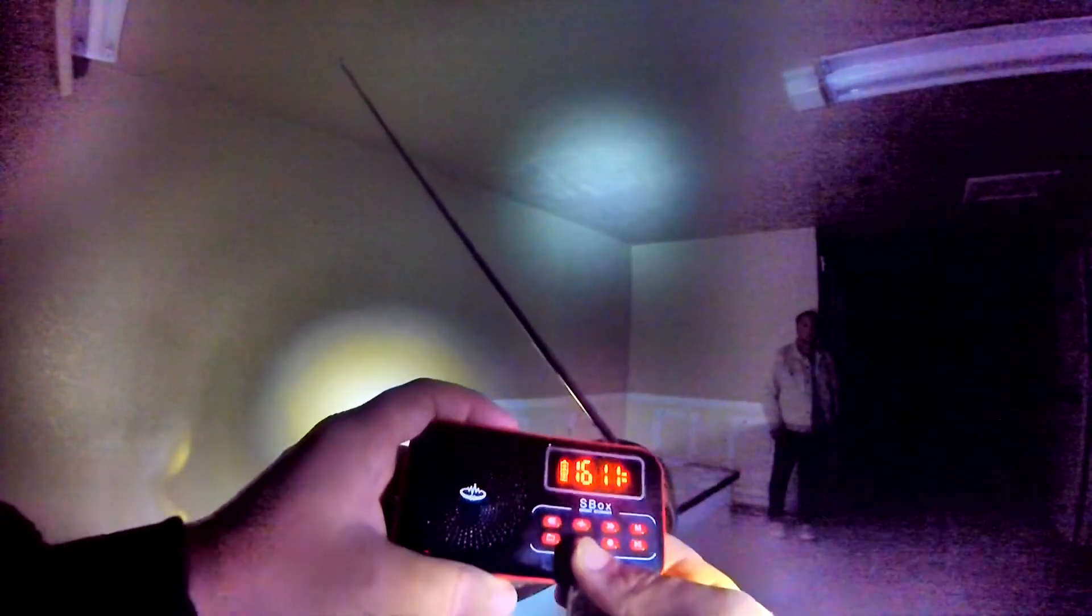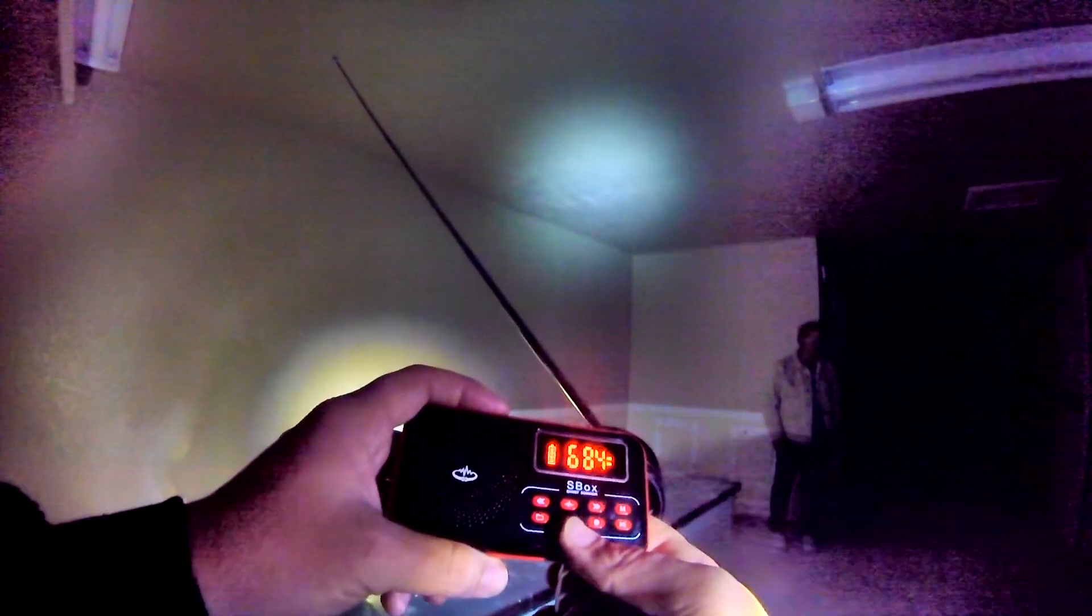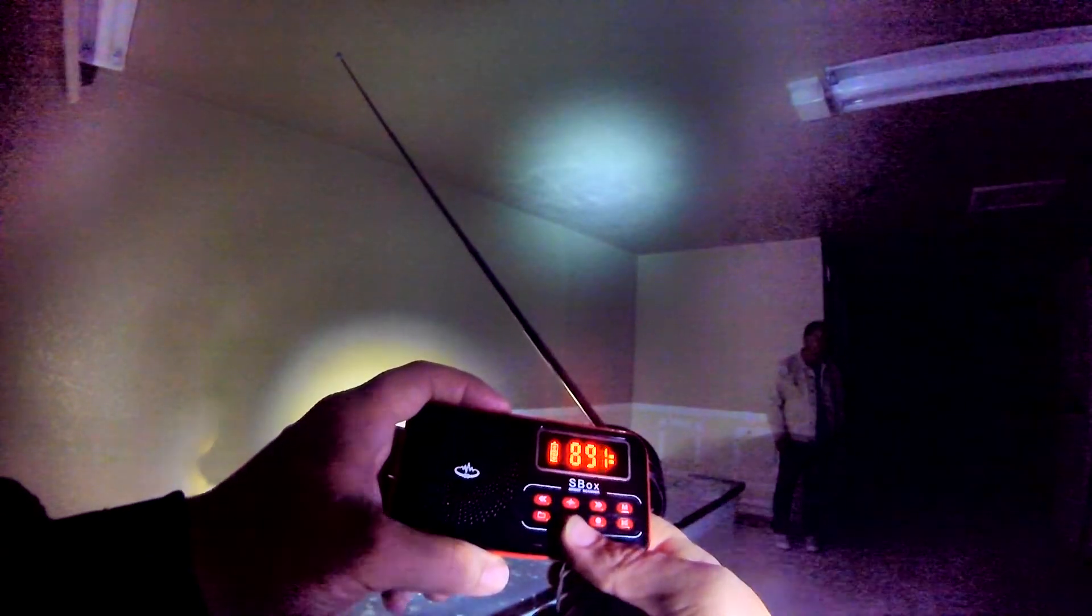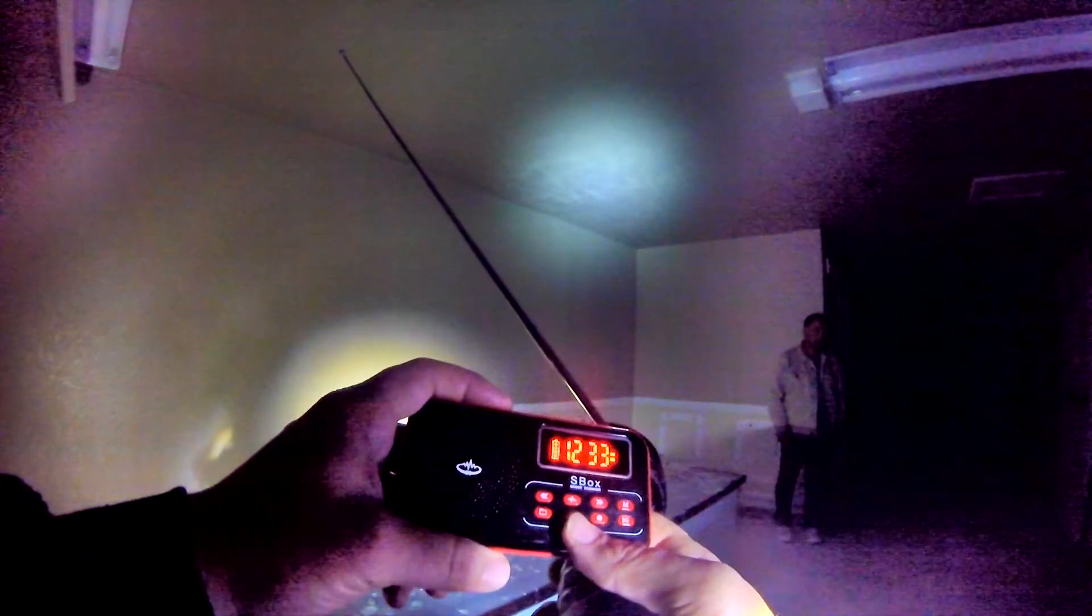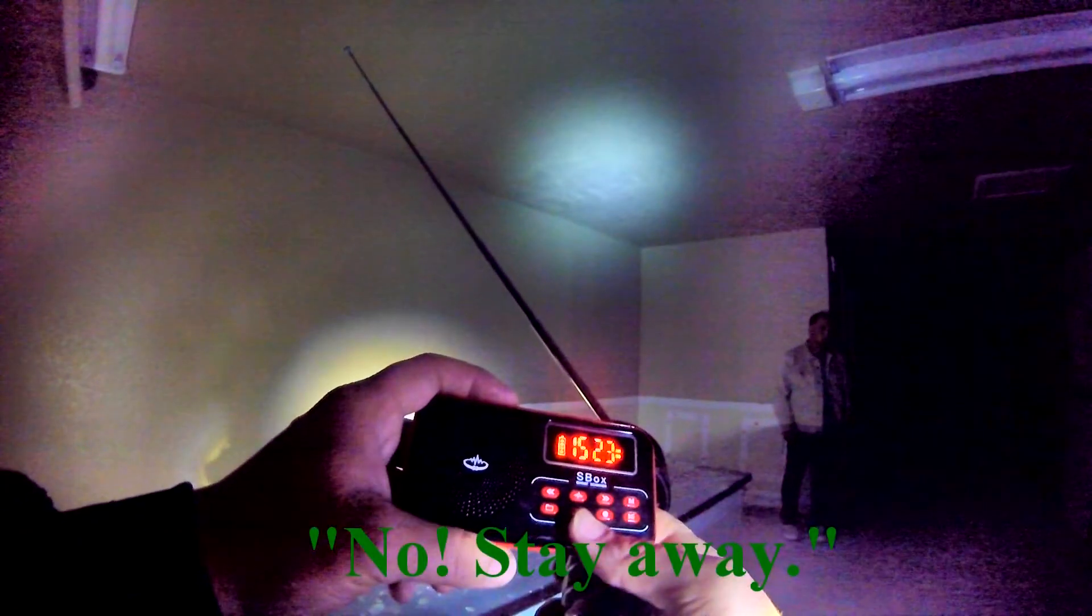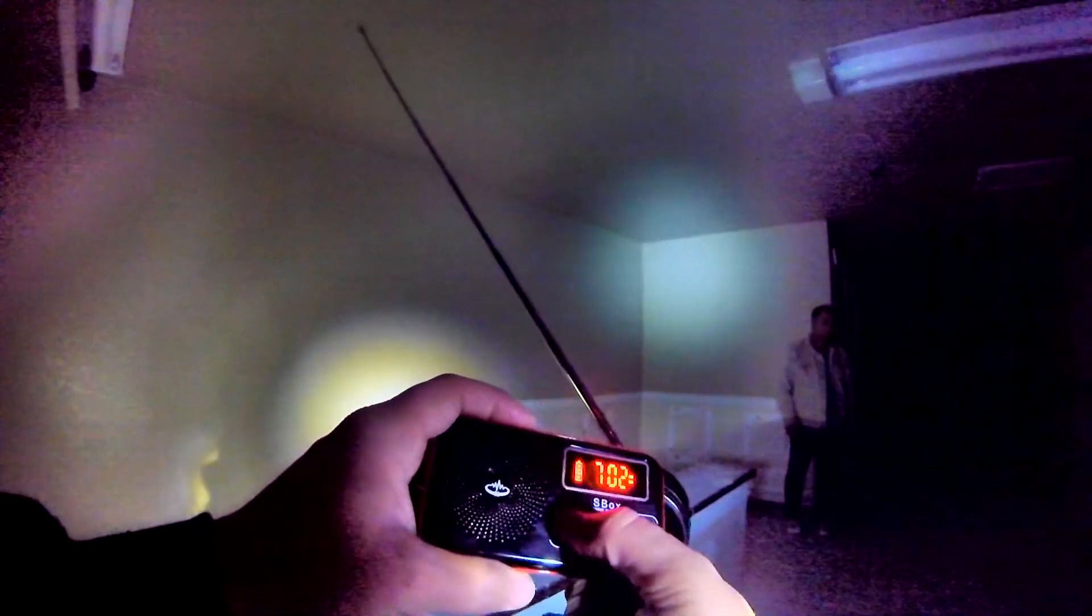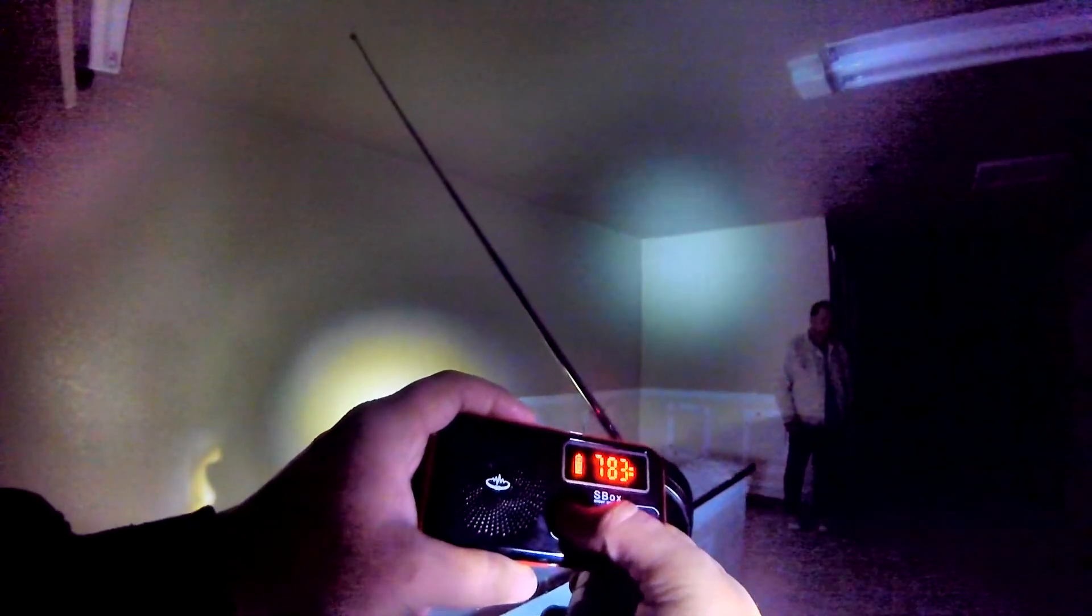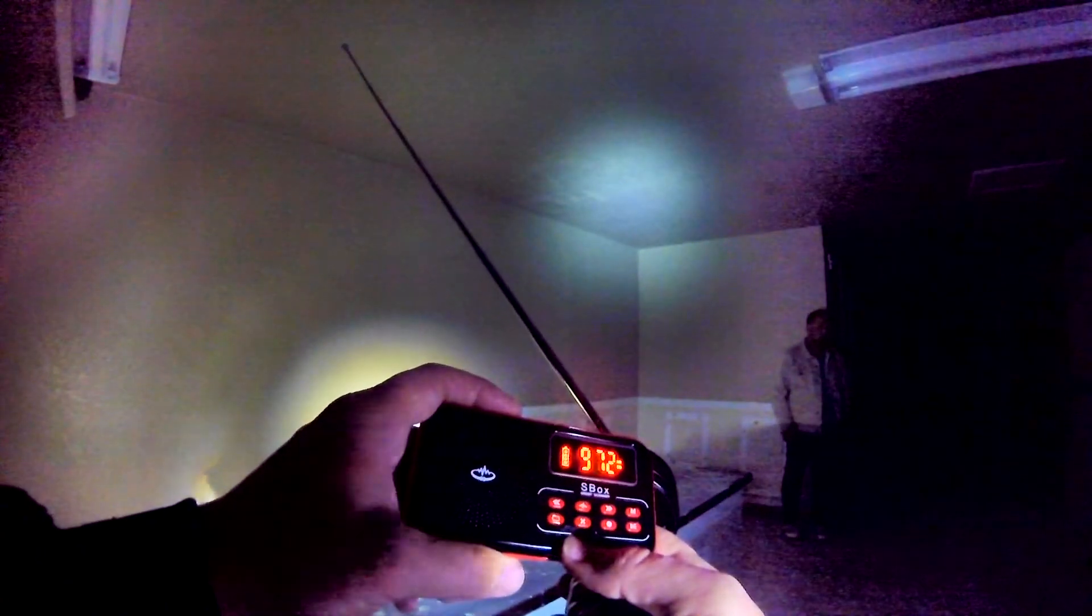Set that EMF reader down and give the old spirit box a shot. Anyone there want to talk? Are there any kids here that will run up and down the halls? Anyone trying to say something there? And slow it down. You like to slam these doors? The doors that are left? Why don't you talk to us?